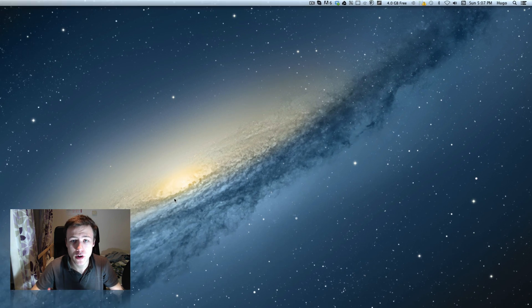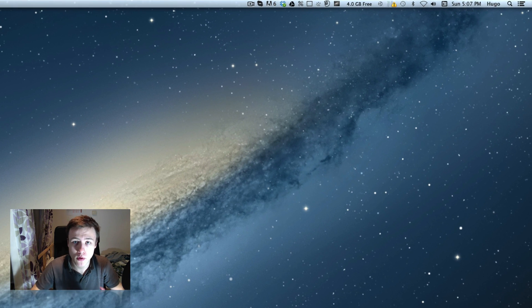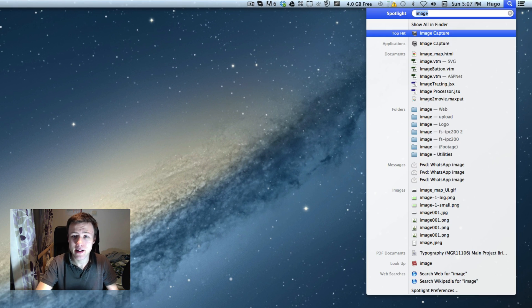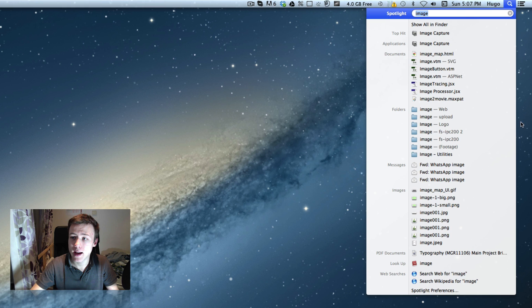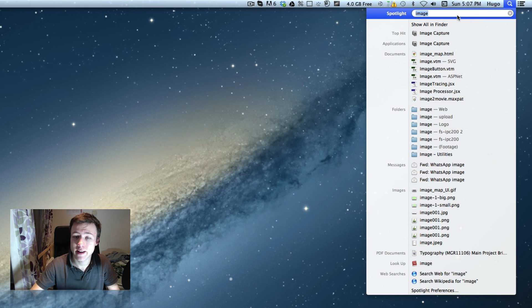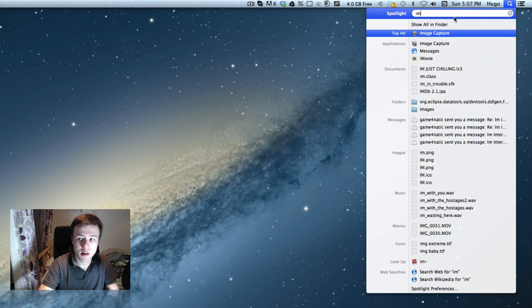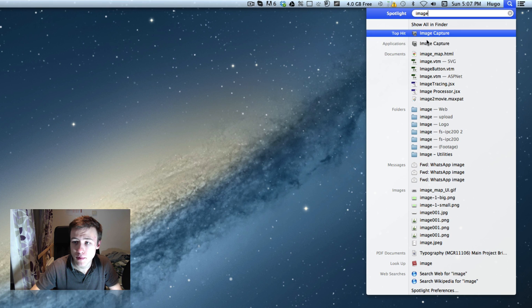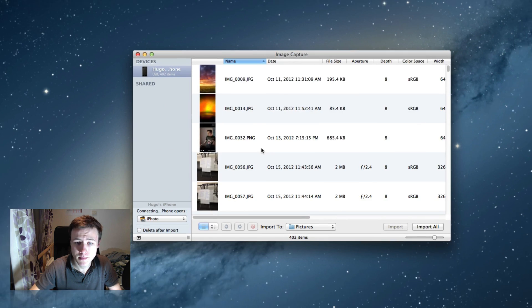Now, this is already on your Mac by default, so you don't need to download any extra stuff. The easiest way to get there is by looking it up in Spotlight, which is at the top right of your Mac. Simply start typing 'image', and you should be able to find the Image Capture application.